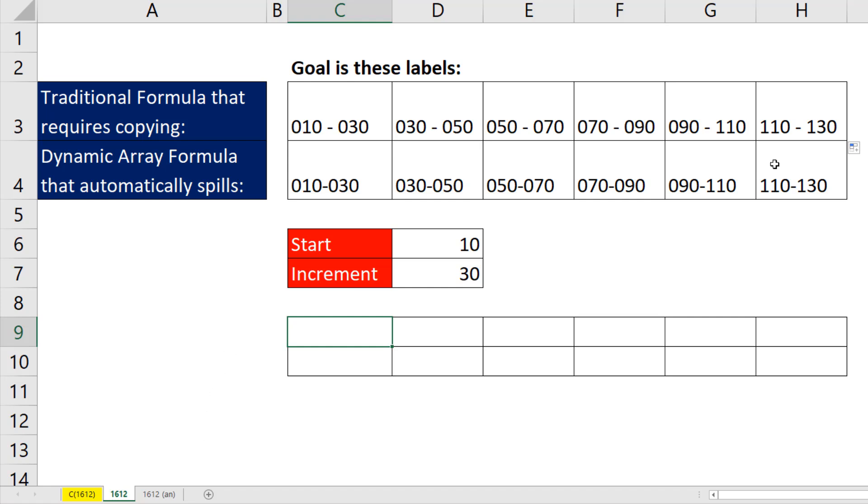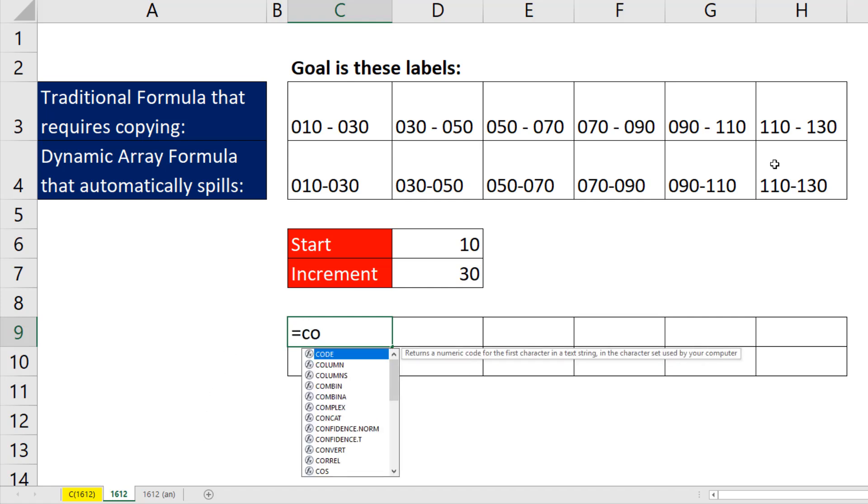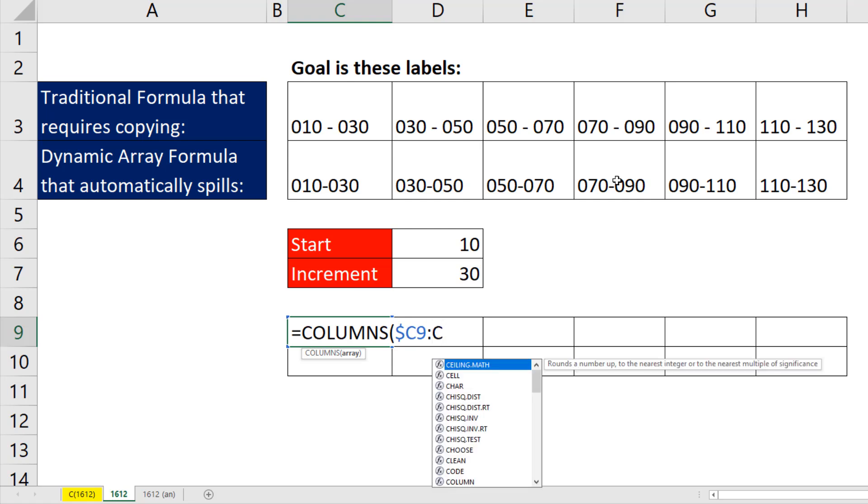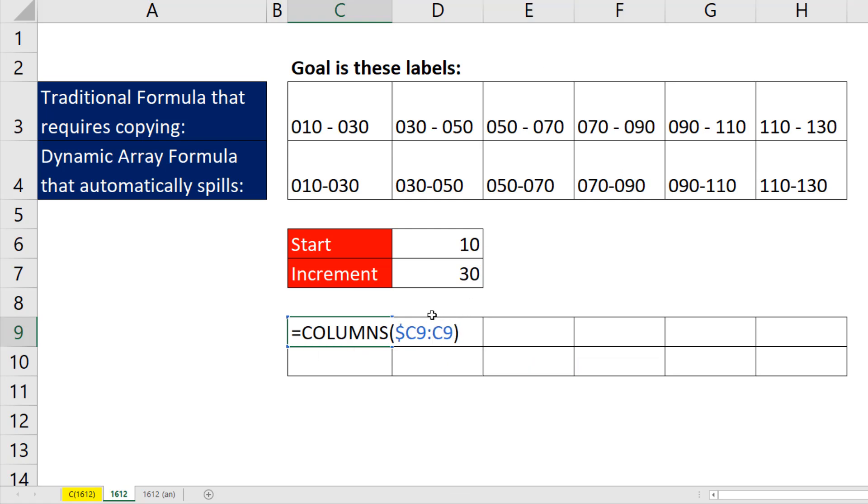But in this case, we're copying to the side, so we're going to start with columns. I'm sitting in C9, so I type $C9 colon C9. That means we have an expandable range.